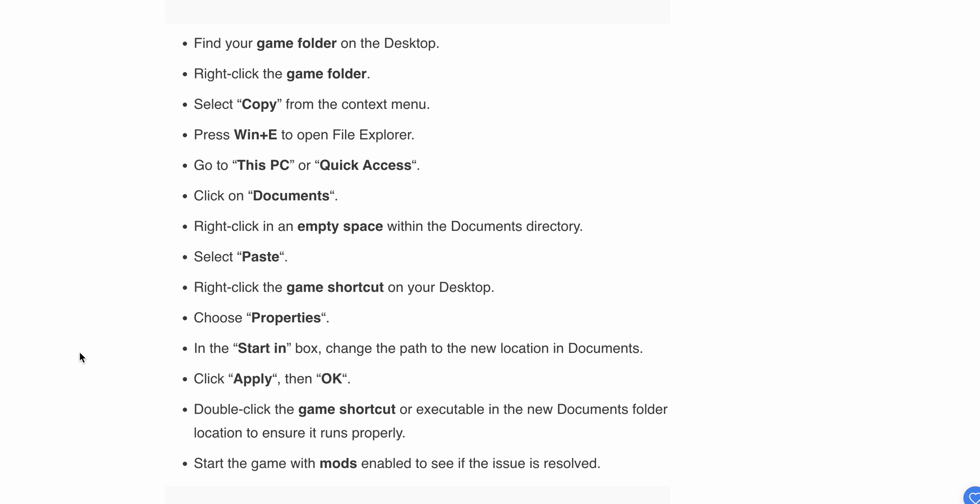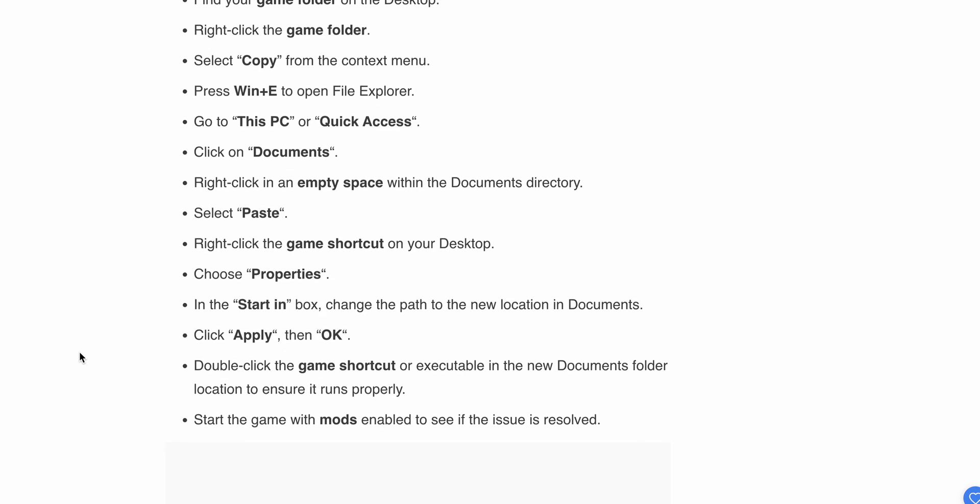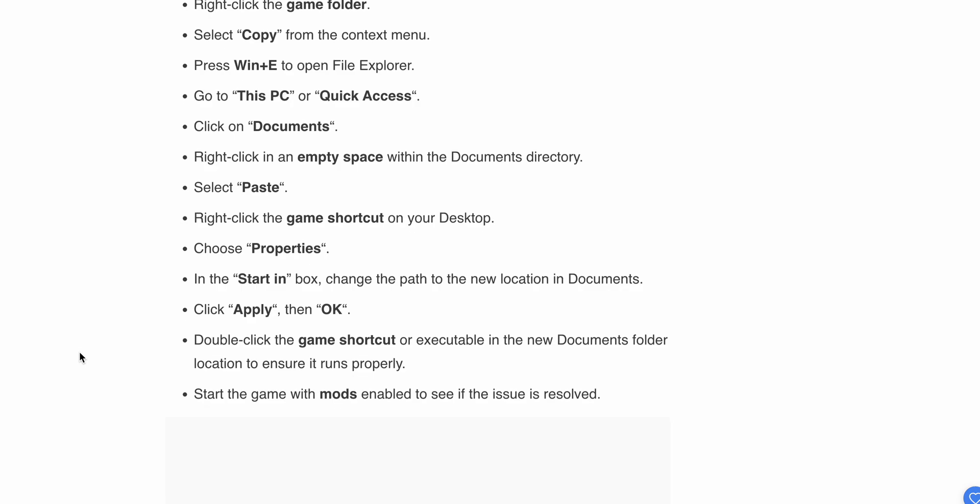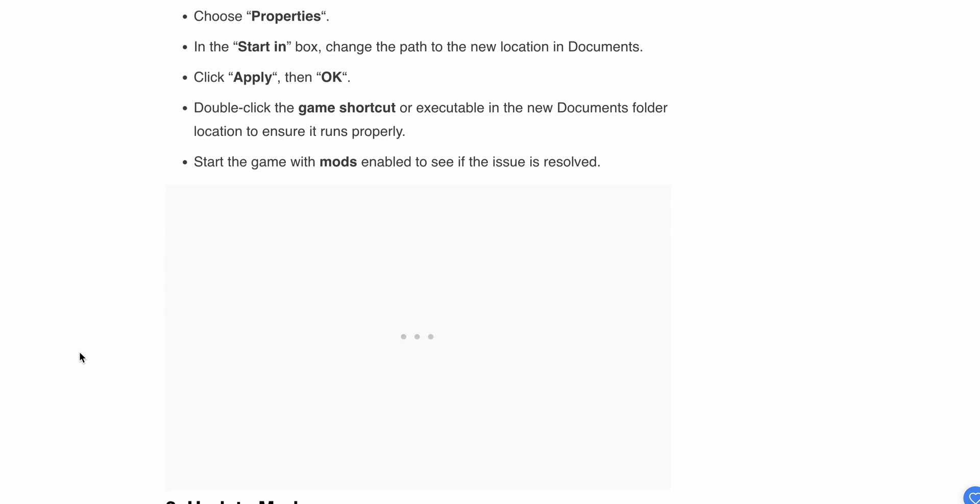Right-click on the game shortcut on your desktop, choose Properties, and in the Start box, change the path to the new location in Documents. Click Apply and then OK. Double-click the game shortcut to execute from the new folder location and ensure it runs properly.